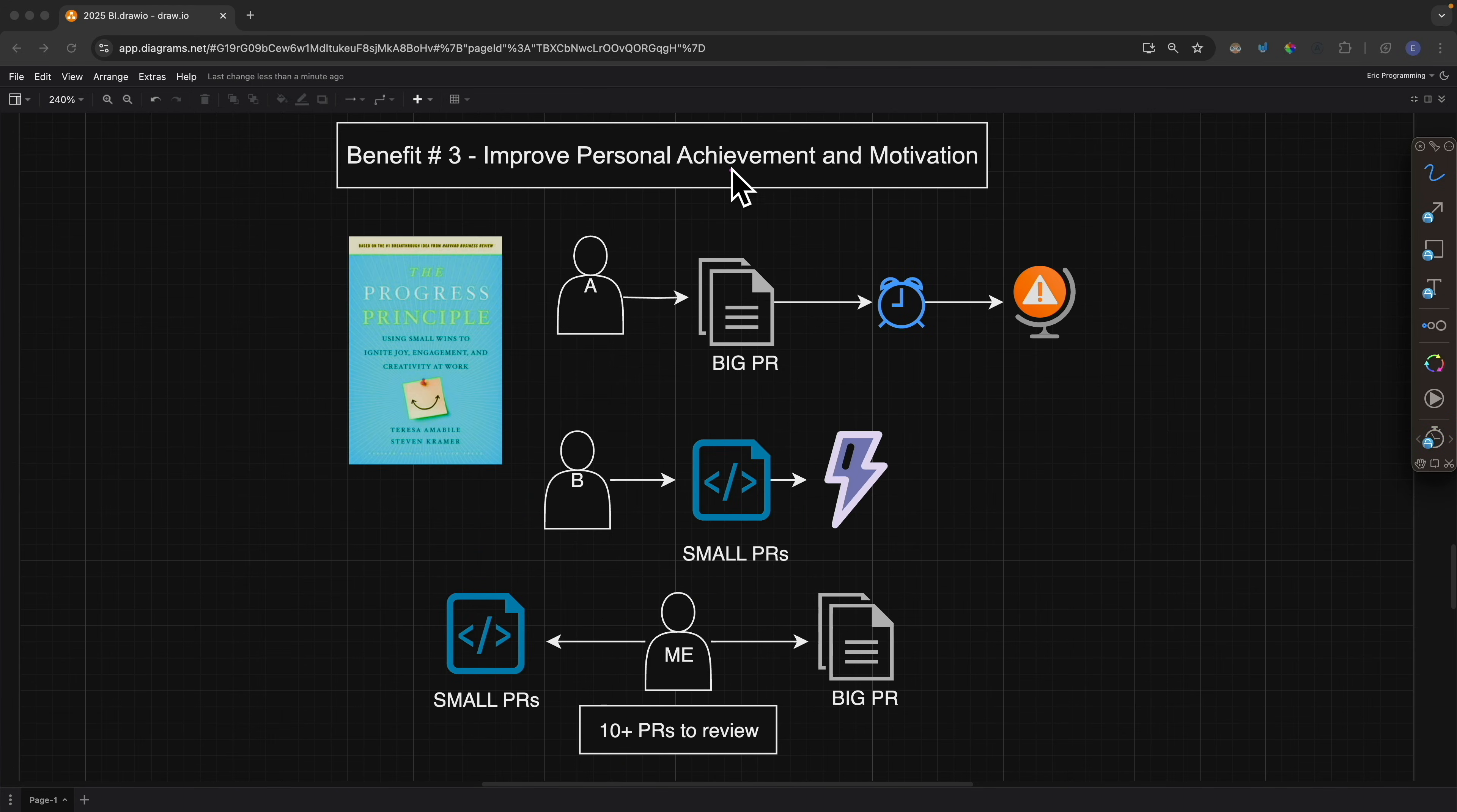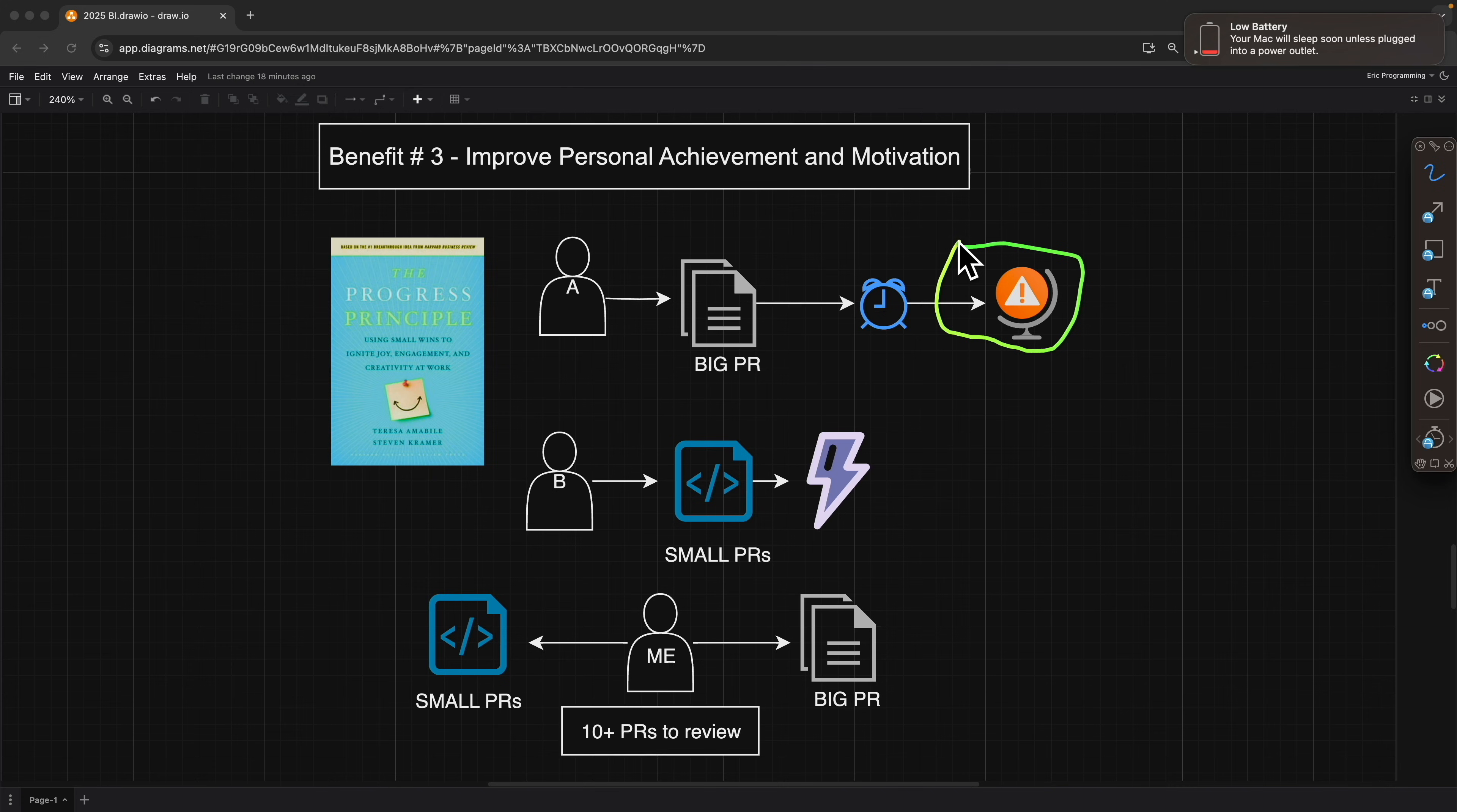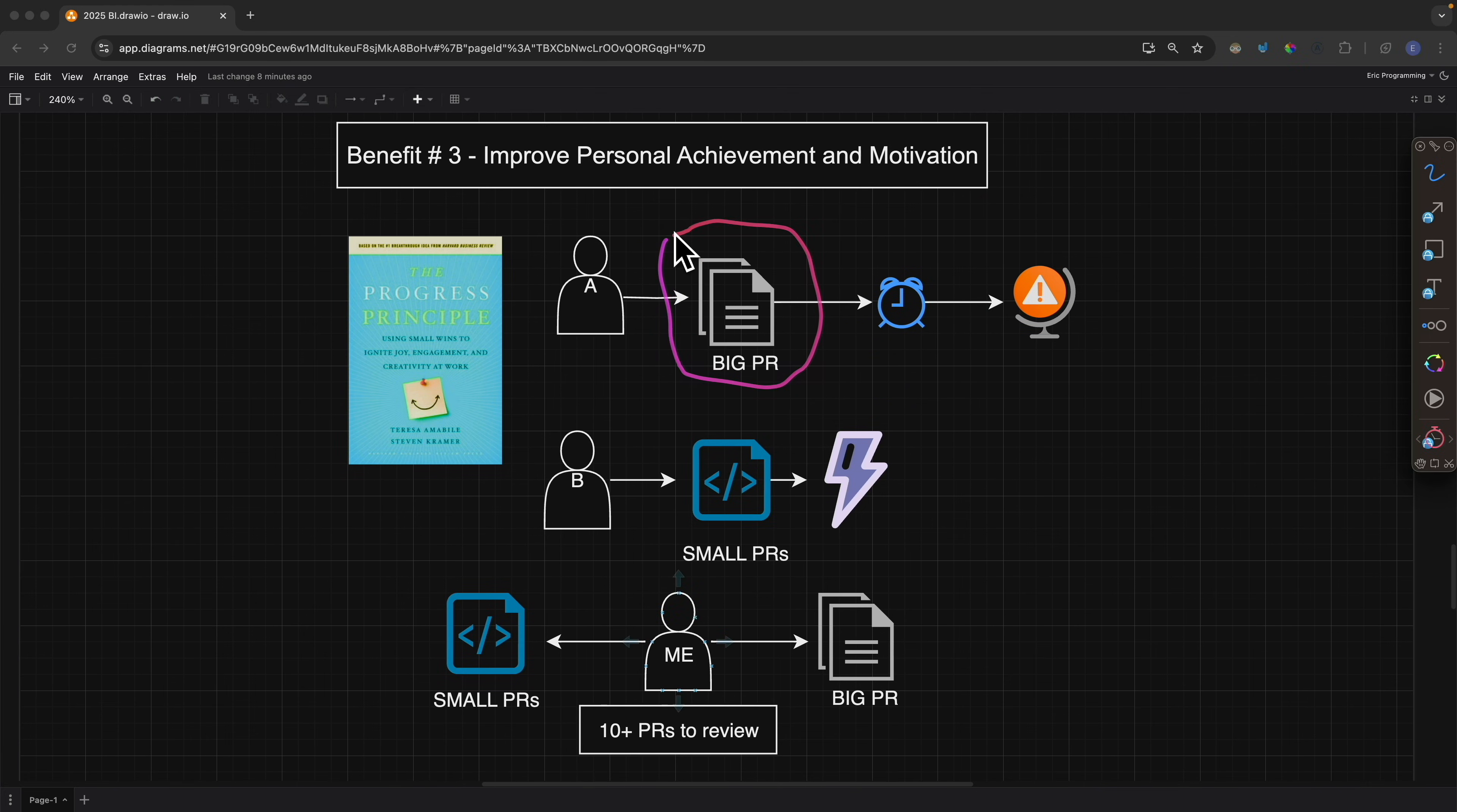The third benefit is to improve personal achievement and motivation. This one is obvious because having clear and small goals daily improves our sense of achievement and boosts our productivity and motivation. I learned that from the book The Process Principle by a Harvard Business School professor. This book emphasized that having small daily achievement significantly improves our work productivity and motivation in the long run. So using the example we mentioned before, if developer A writes a big pull request, the time it takes to review is longer than the smaller PR. That might lead to longer development time, which might lead to missing deadlines. If we find critical issues and circle back to make revisions and repeat this process over and over again, at the end it will be very demotivating because it might feel like the project is not even moving forward.